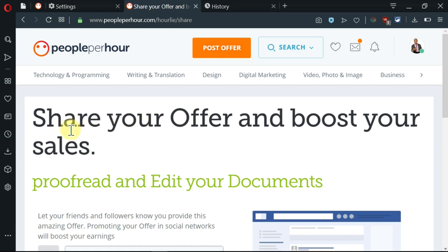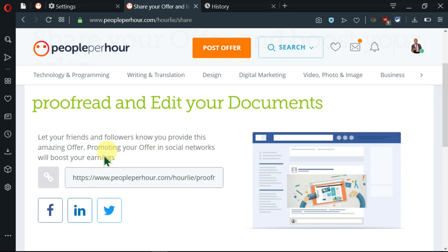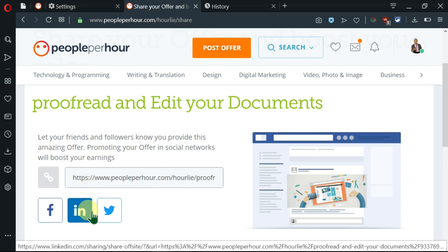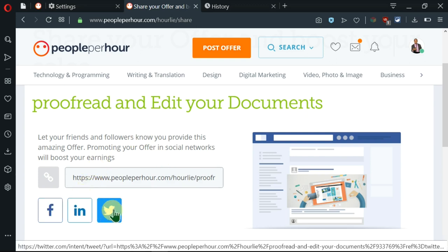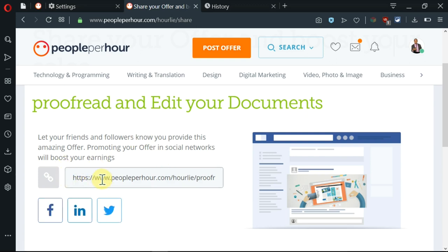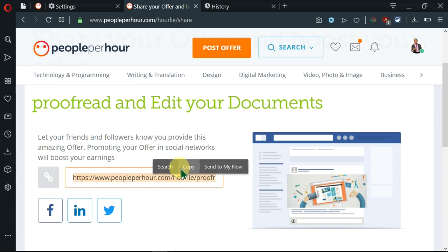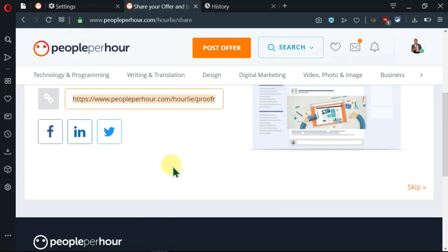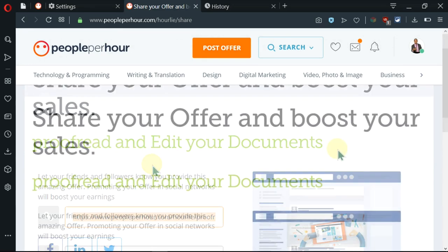And here, I'm being allowed to share my offer to boost the sales. So you can share it on Facebook, Instagram and Twitter. Or you can just copy this link and share it with anybody on any website.